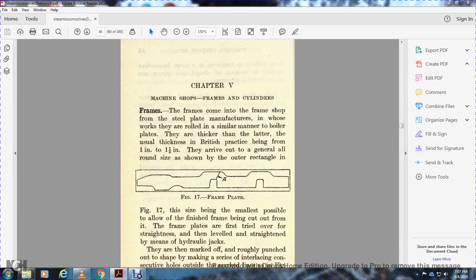Manufactured with rollers in a similar manner to boiler plate. Figure shows the latter with the usual thickness in British practice being 1 inch to 1 and 1/8 inch. Cut generally out of round size.